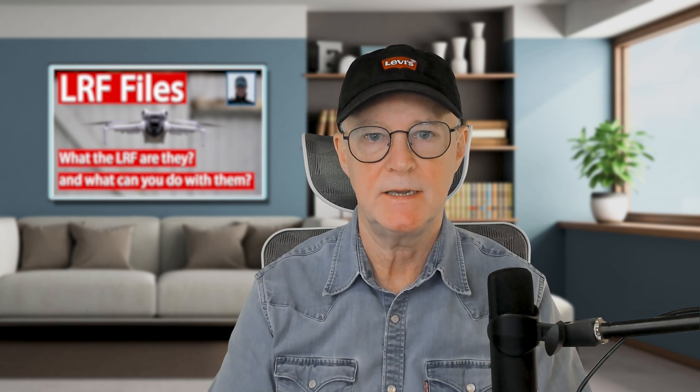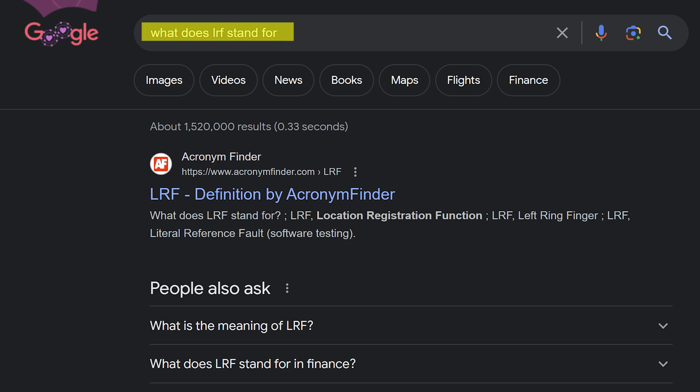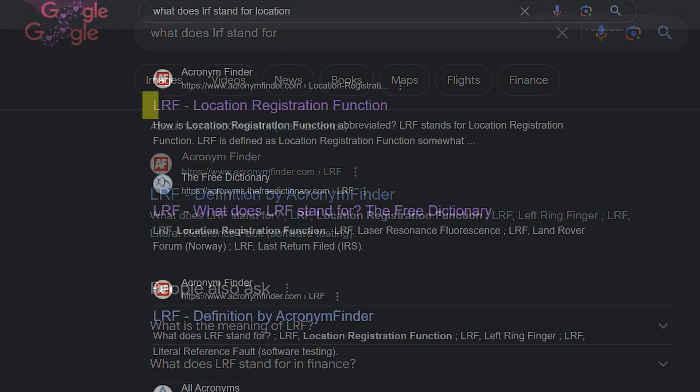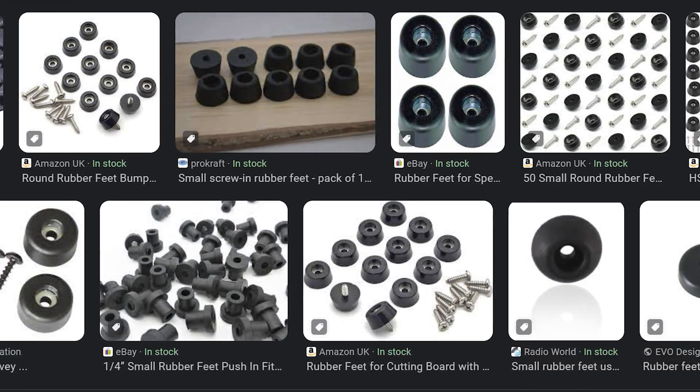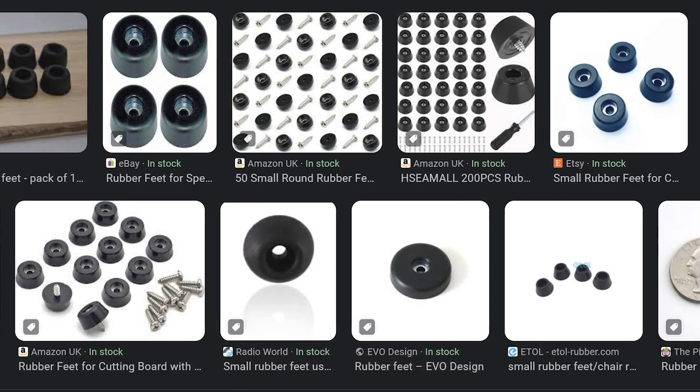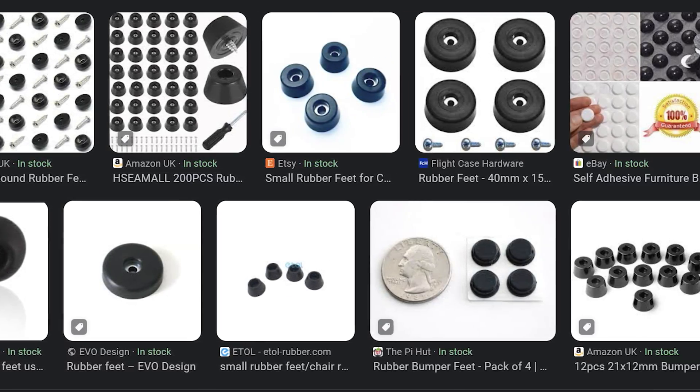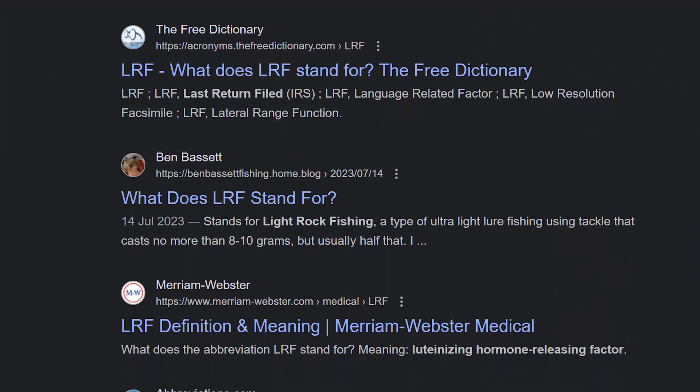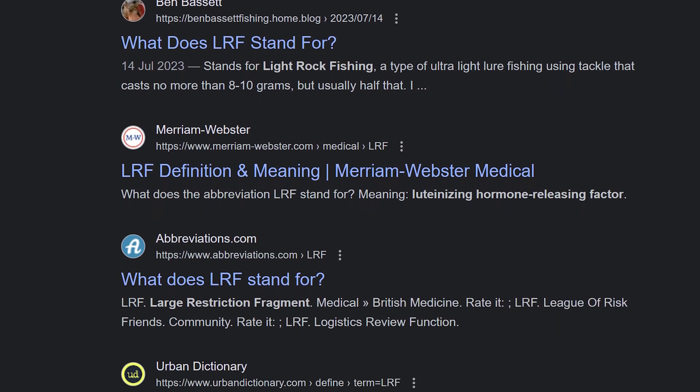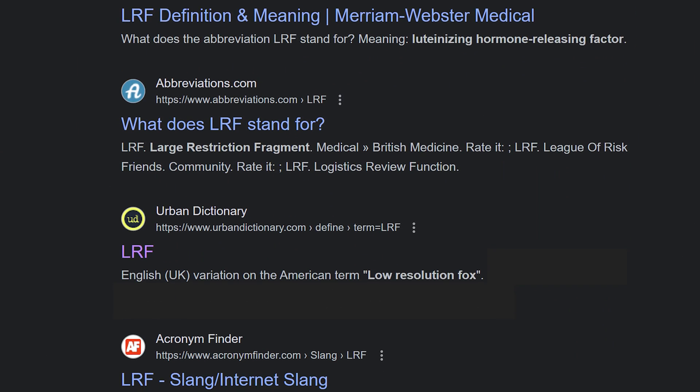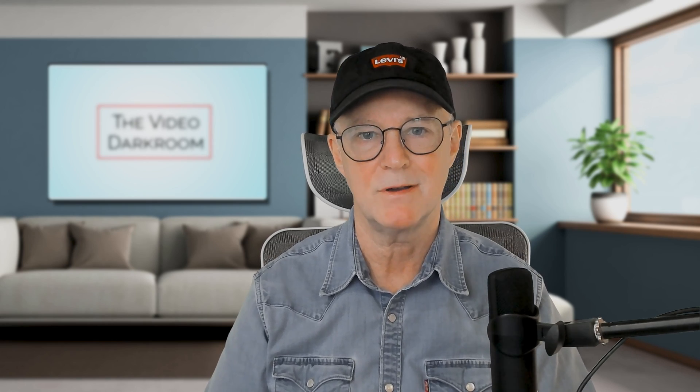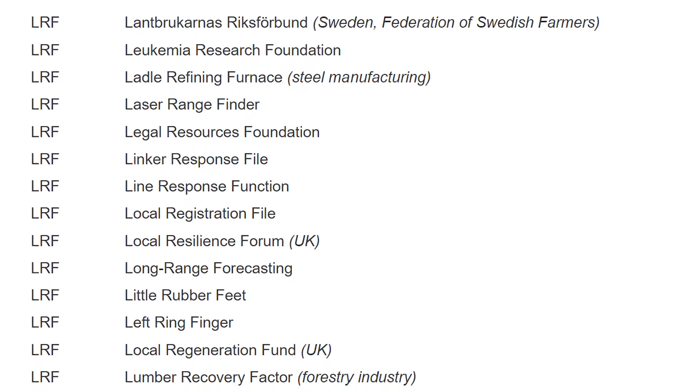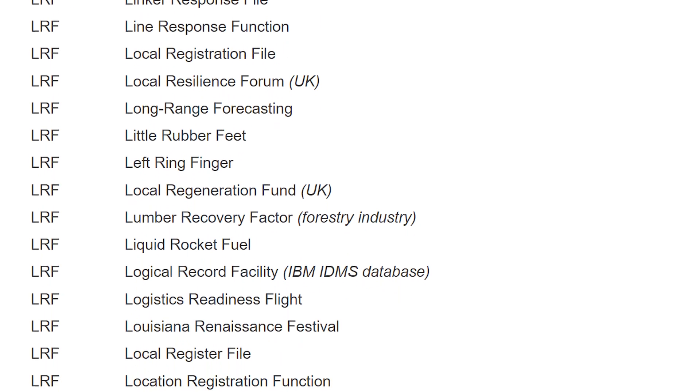I'm talking about them in the context of DJI drones. A quick web search will reveal that they could be location registration functions, little rubber feet, last return filed, or low resolution fox. I think you might need to look that one up in the urban dictionary. It could be luteinizing hormone releasing factor, and I have no clue what that might possibly be. The list is absolutely endless.